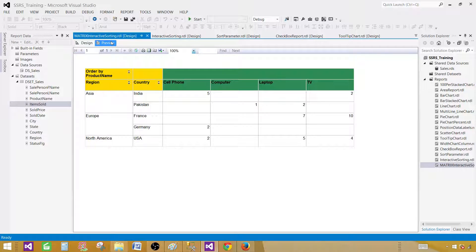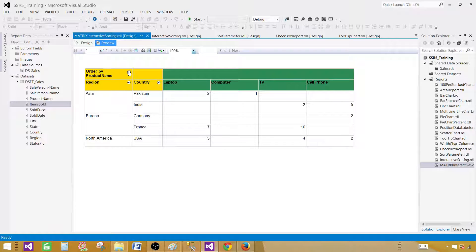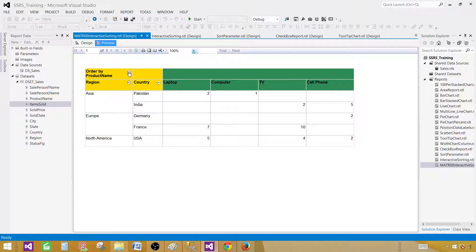As you can see, here we have Region and Country — we can sort them without any problem. Sorting by Region works, then sorting by Country works as well. The last thing I'd like to test is 'Order by Product Name.' We have Cell Phone, Computer, Laptop, and TV. If I click that sorting button, it works — the columns reorder. However, there are certain issues happening now. The columns show Computer, Laptop, and Cell Phone in a sequence that doesn't look fully correct.